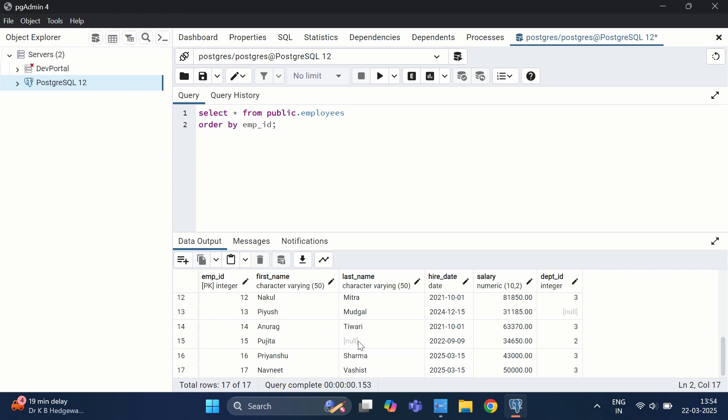Why do dead tuples exist in a database? PostgreSQL follows multi-version concurrency control (MVCC) architecture, where each transaction works on a snapshot of the data. When a row is updated, PostgreSQL does not modify it directly but instead creates a new version and marks the old row as a dead tuple. For deleted rows, they are not immediately removed but marked as a dead tuple.